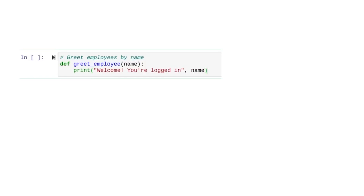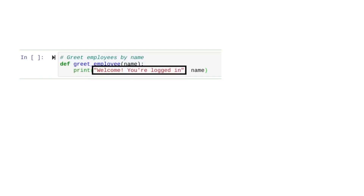We want it to print a message that welcomes the employee using the name that's passed into the function. Bringing this variable into our print statement requires a few considerations. Like before, we start with the welcome message we want to print. In this case, though, we're not stopping our message after we tell them they are logged in.